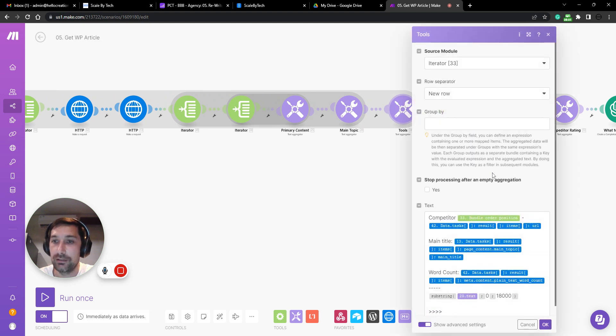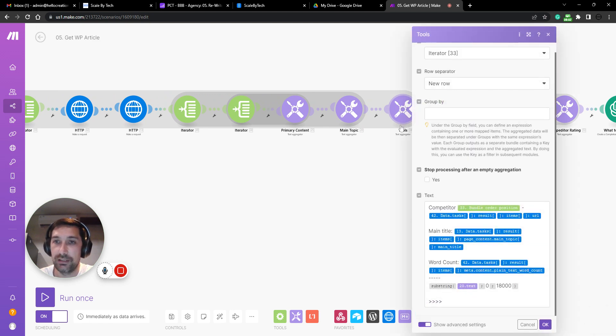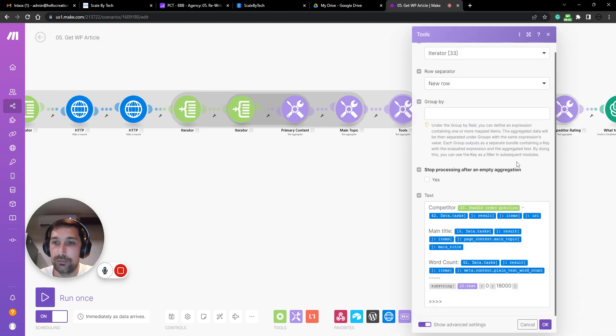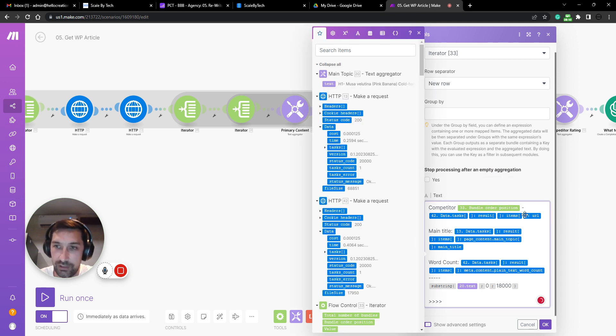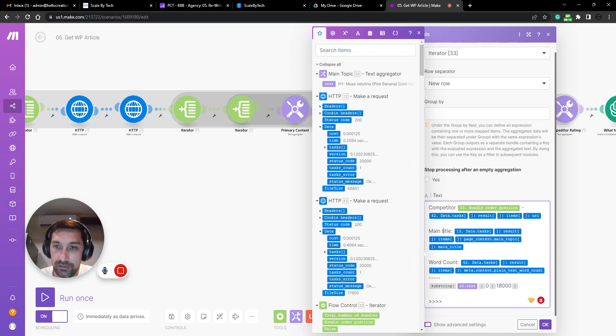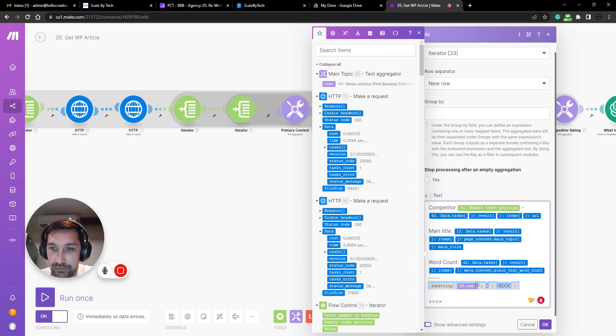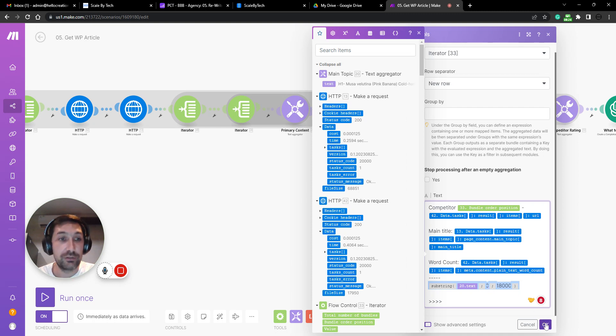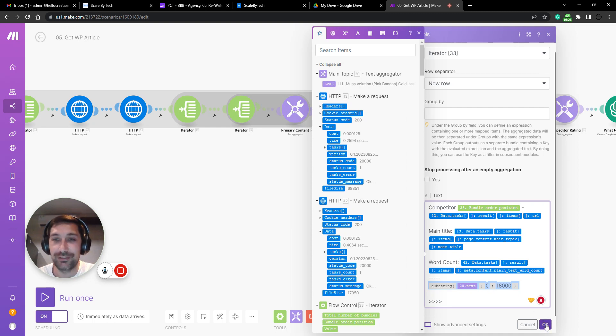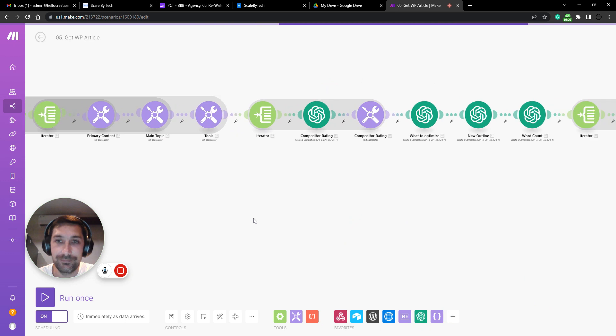We then export all those pages, two or three pages into competitor number of competitors. So competitor one at the URL with the main title, the word count of the article. And then we add a substring here because again, we need to cap how many words we're putting into these systems.